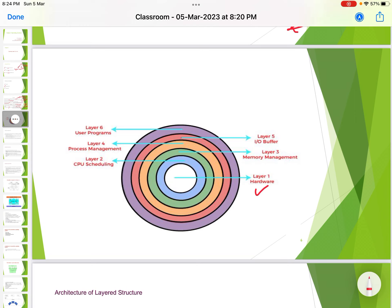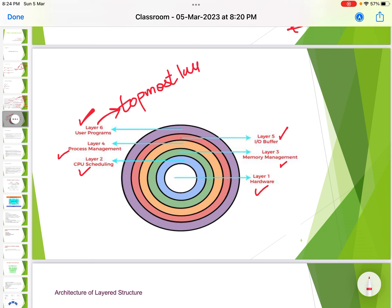The layers are as follows: Layer 1 is the hardware layer, Layer 2 is CPU scheduling, Layer 3 is memory management, Layer 4 is process scheduling, Layer 5 is the I/O buffer, and Layer 6 is the user program — the topmost layer, which is the user interface or user application.